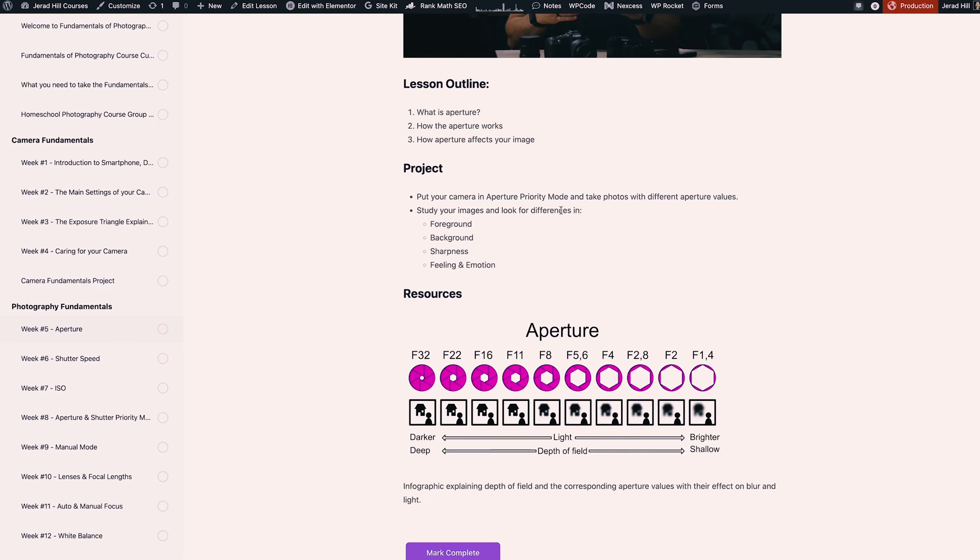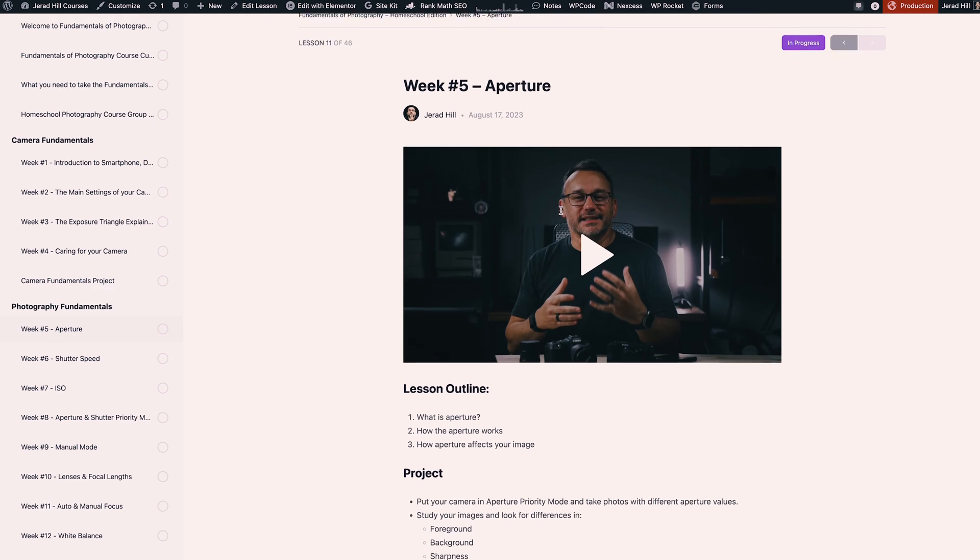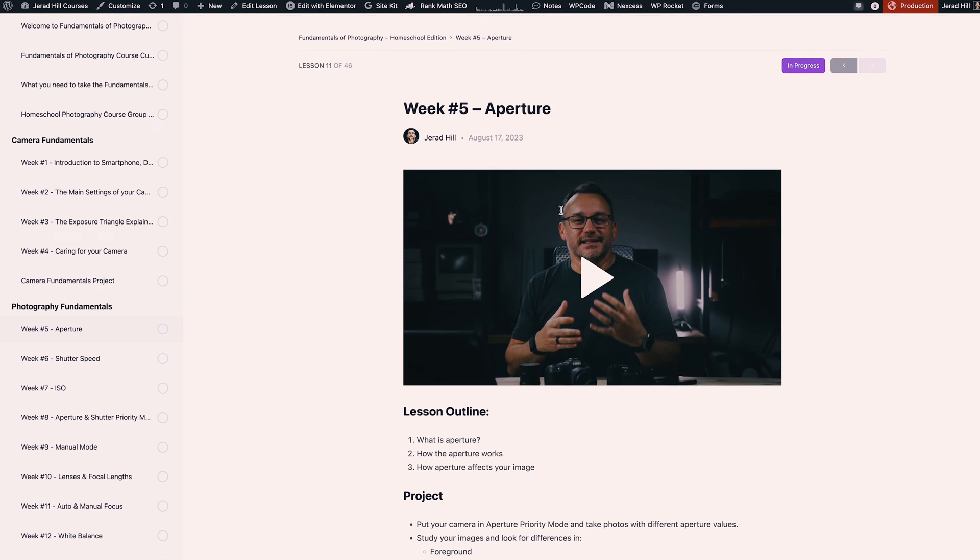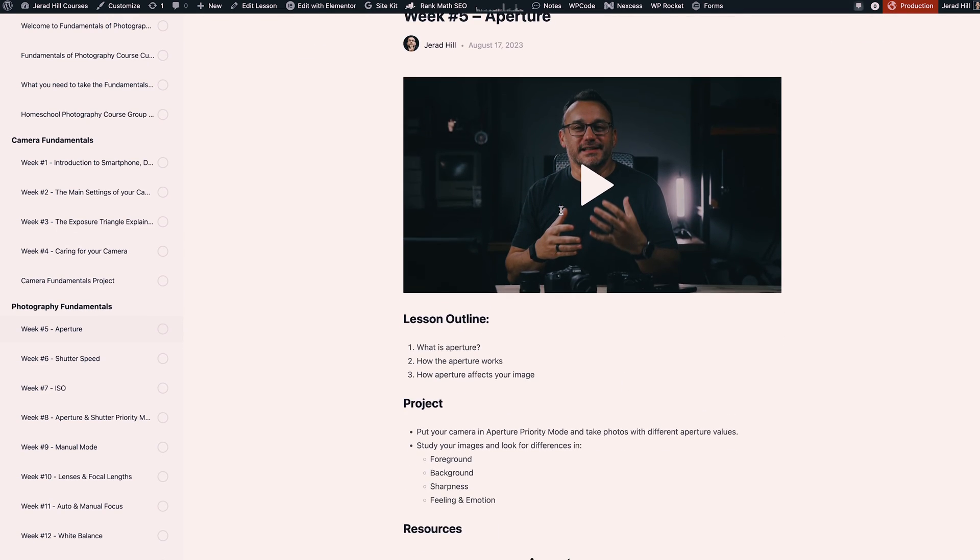Now this isn't a very good example of a highly customized lesson page, but WordPress pages are highly customizable and if you use something like Elementor you can highly customize these pages and provide an excellent student experience for each of your individual lessons.